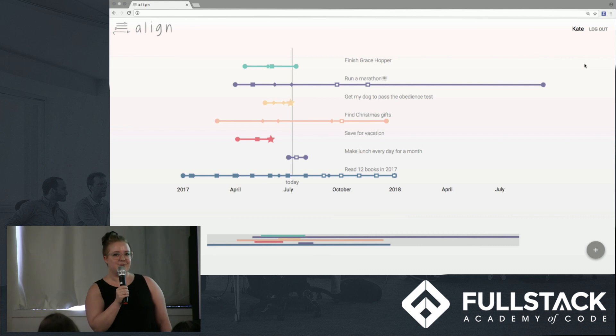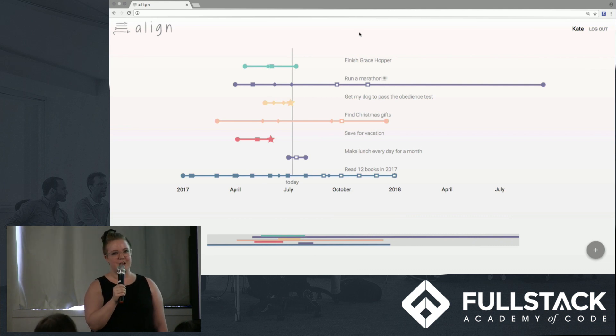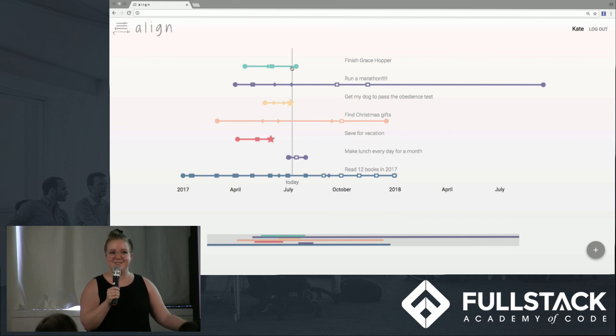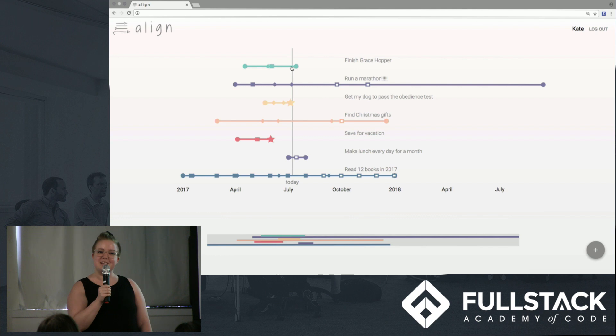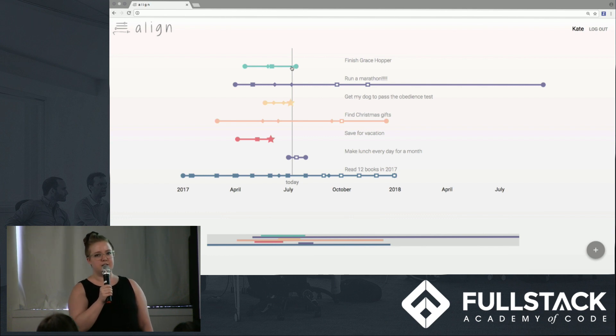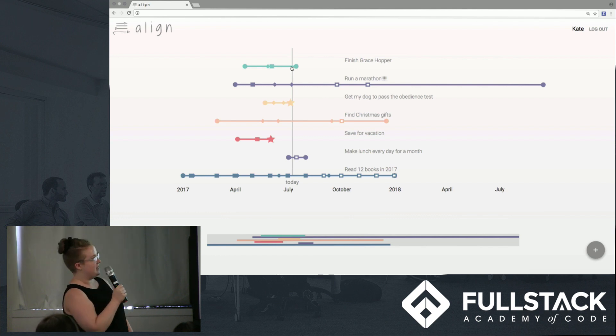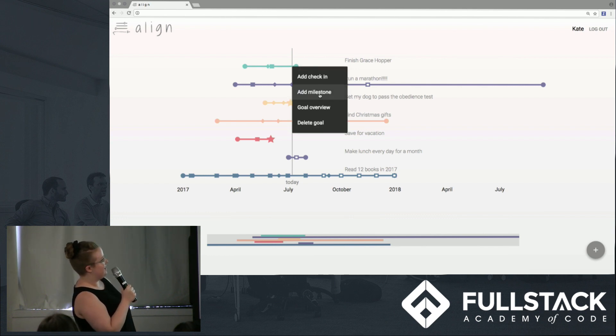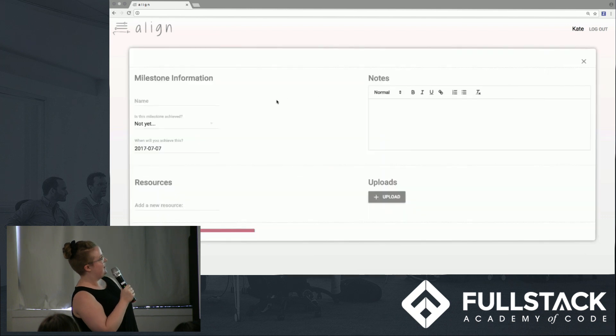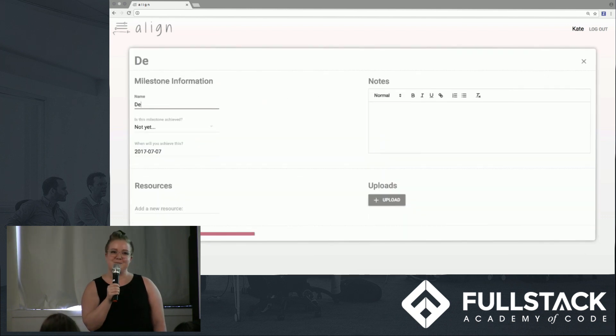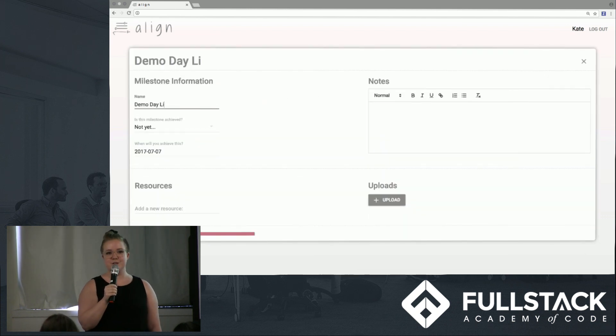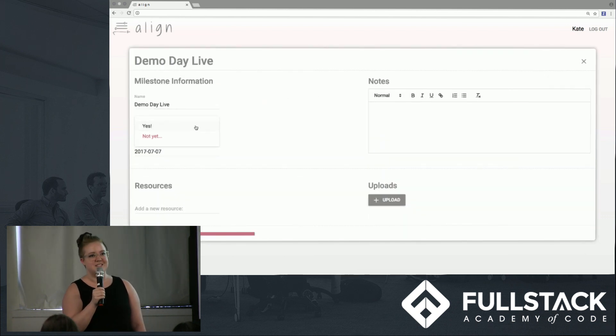Let's say that Kate wants to add a new milestone to her finished Grace Hopper goal, to represent Demo Day Live. She simply clicks on the line that's associated with that goal, and adds a milestone. Milestones have many of the same features as goals, including notes, resources, and uploads.